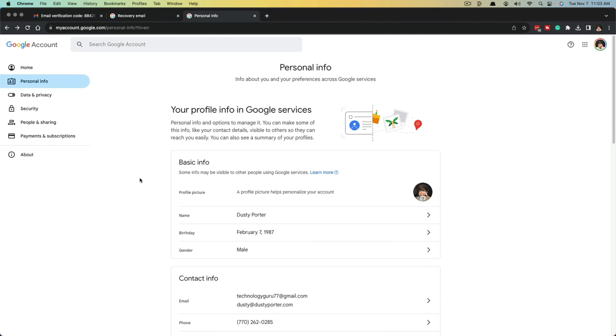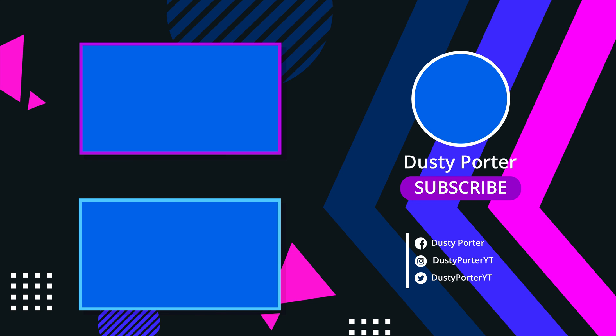If you have any questions, put those in the comment section below. Don't forget to like, share, and subscribe, and I will see you guys in the next video. Bye.